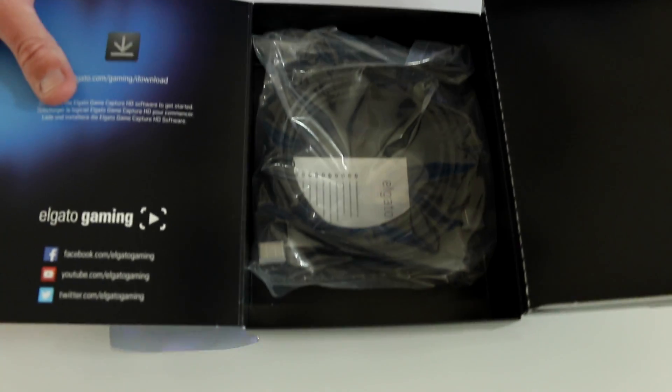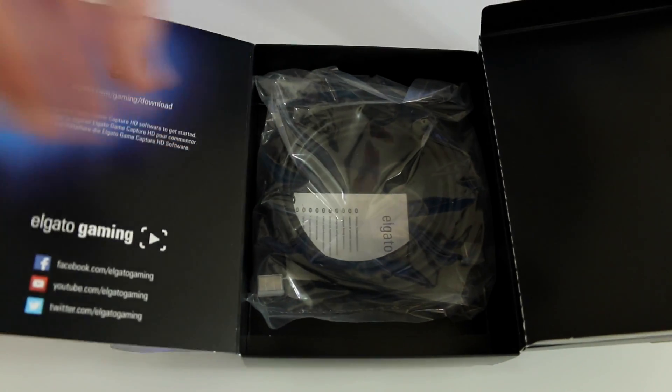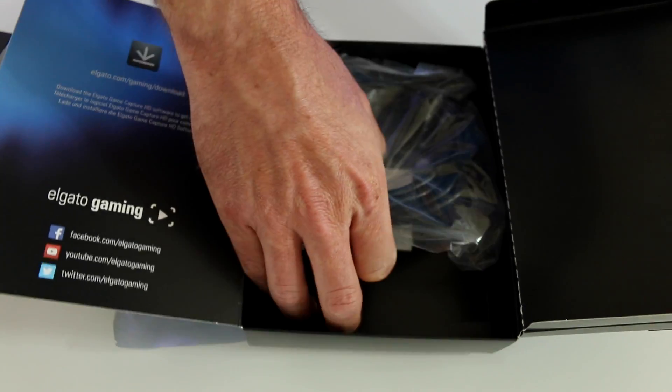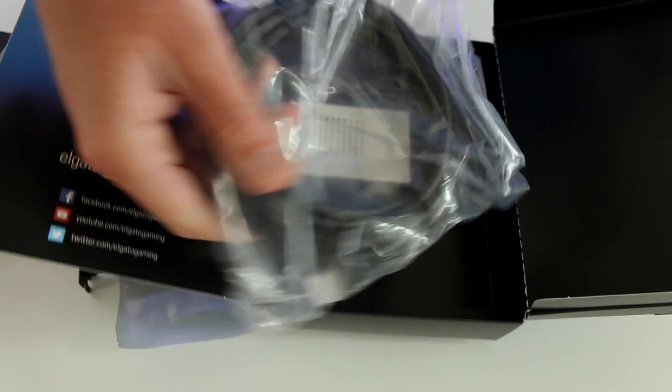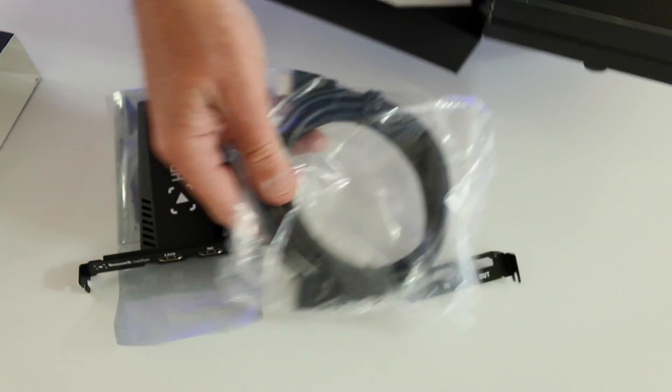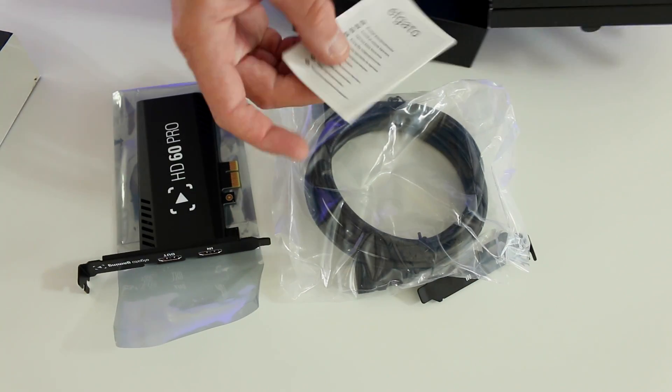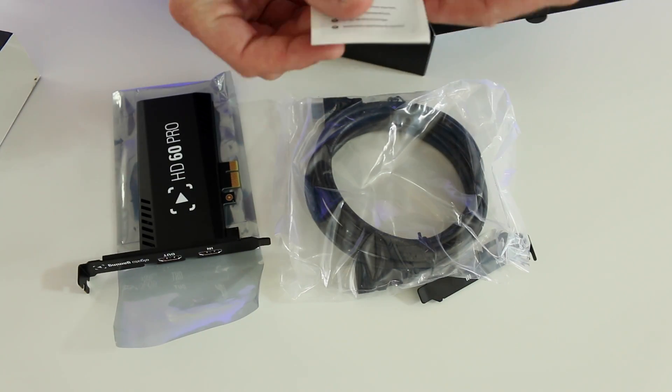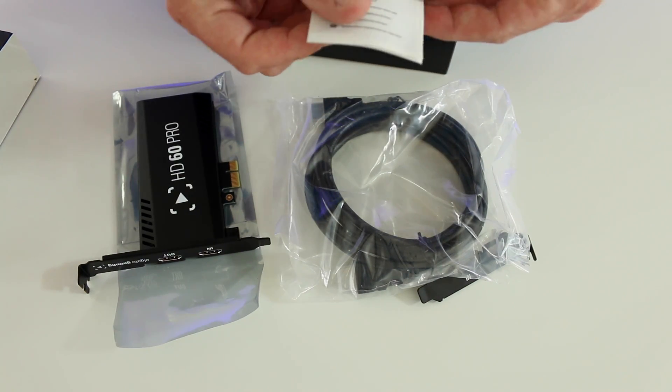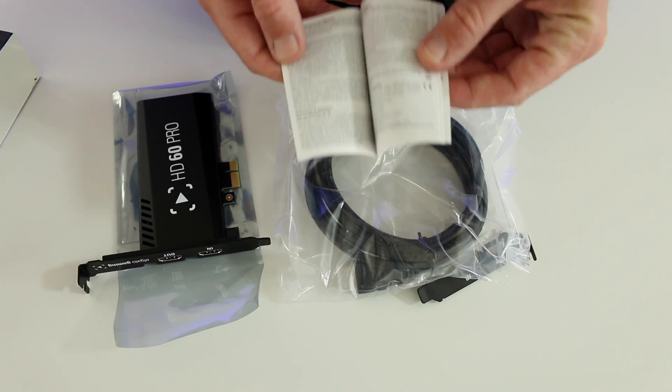They've included an HDMI cable, which we'll hold on to, and it's always nice to get a new HDMI cable, especially with the product, because you want to use that during the installation if you don't already have one.